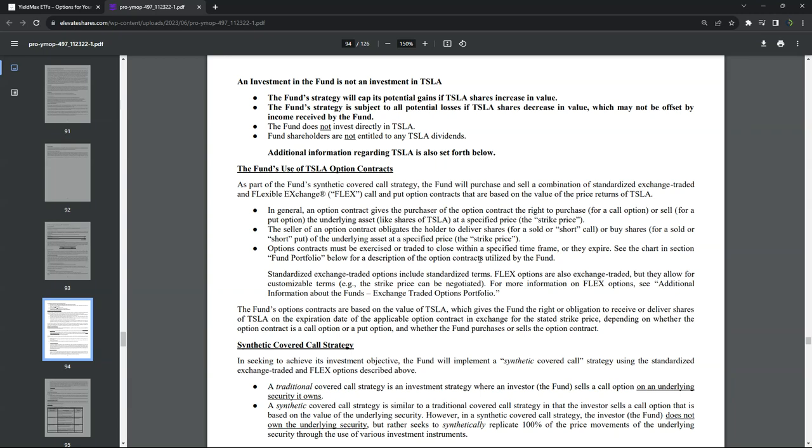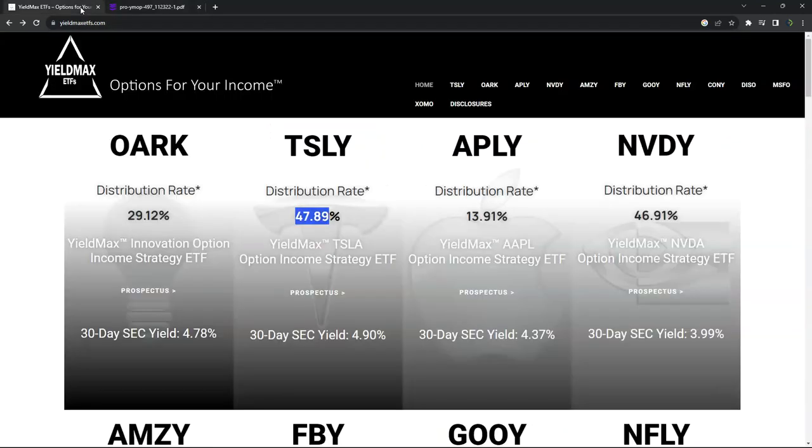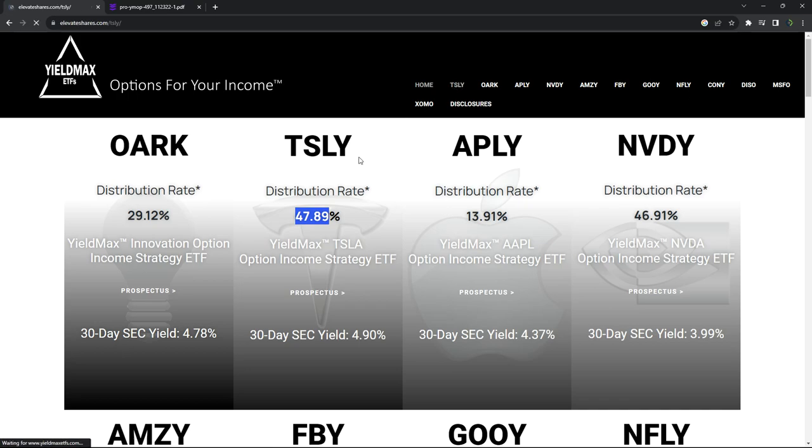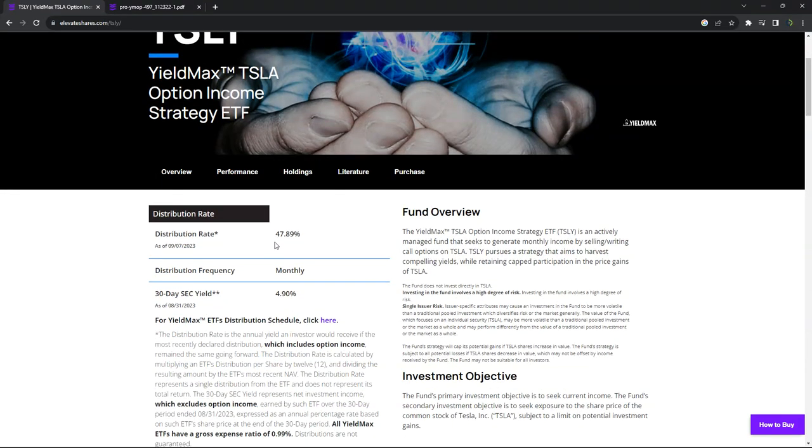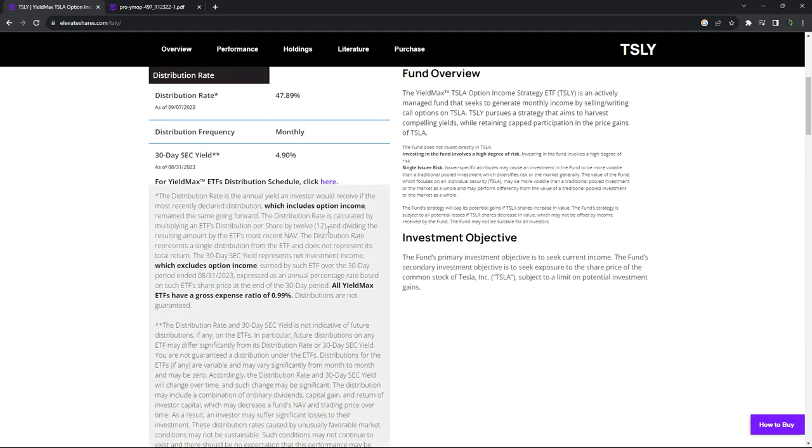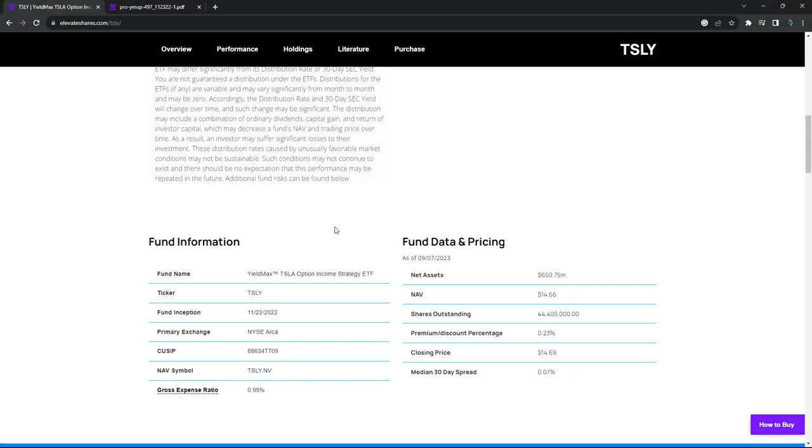So that's that. So going back to the website, and let's dig a little bit deeper into what they're showing with TSLY, with that distribution rate. Essentially, that is the income from the options that are being spun off and the interest that you're getting from some of the money sitting in U.S. Treasury bills.